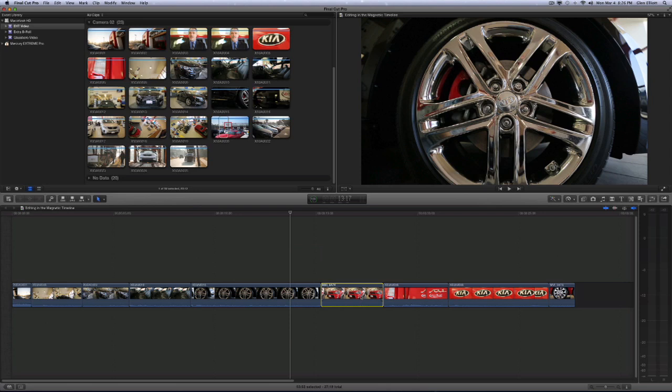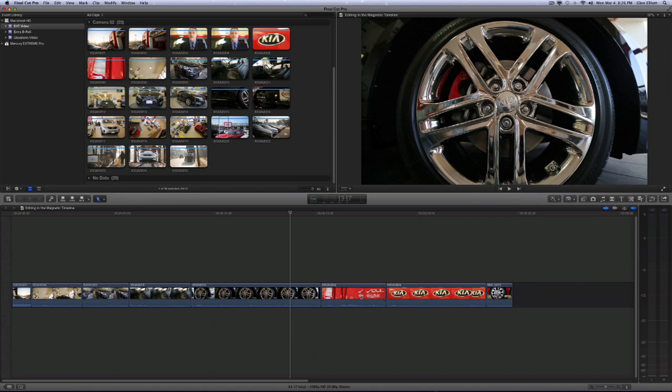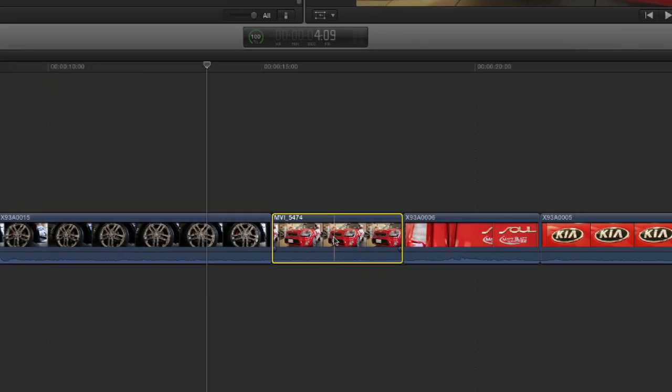The primary storyline will not allow gaps at any time. You can delete a clip and automatically close that gap. There is a way to delete a clip and leave a gap and you can hold down the shift key and hit delete.